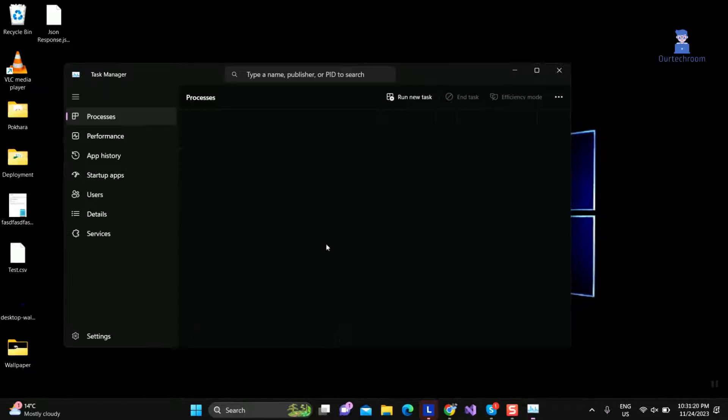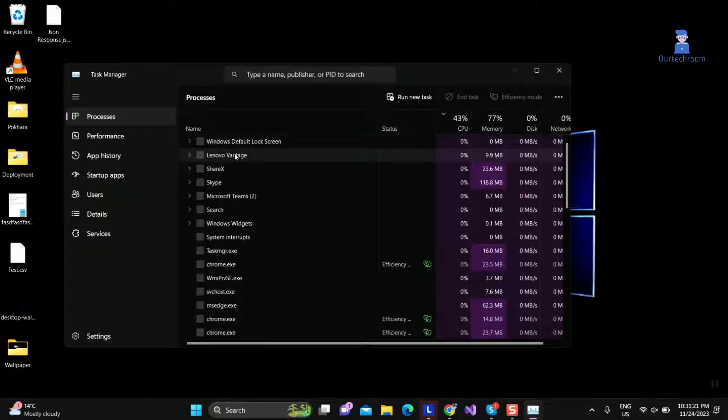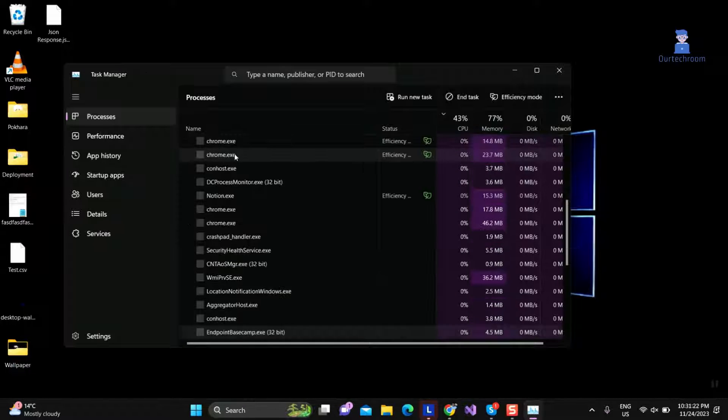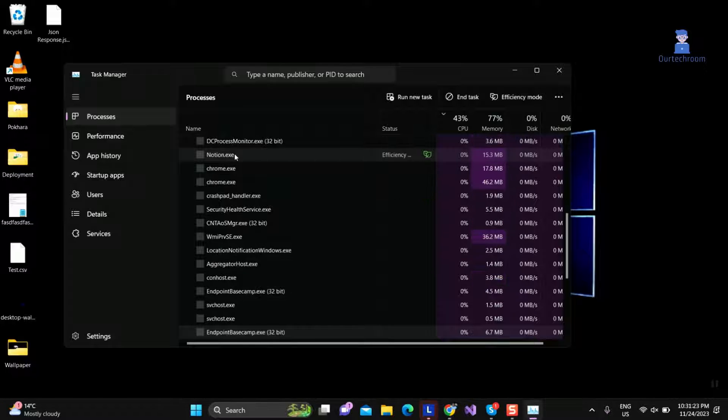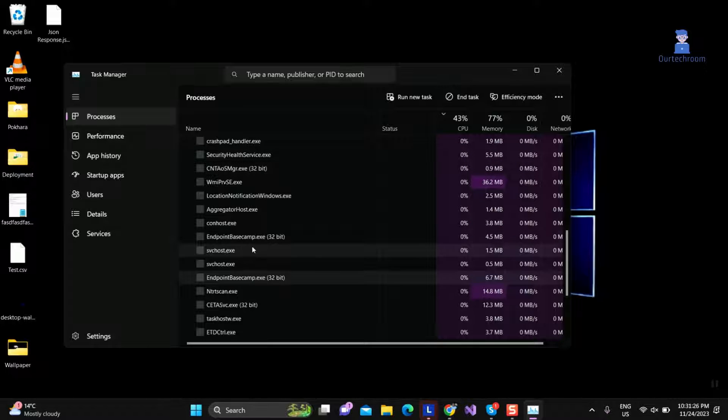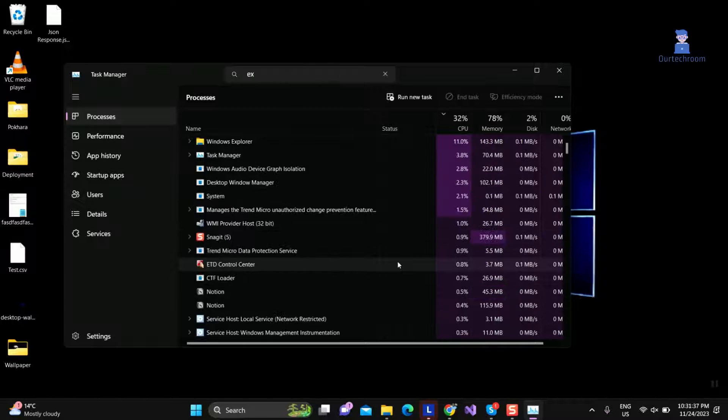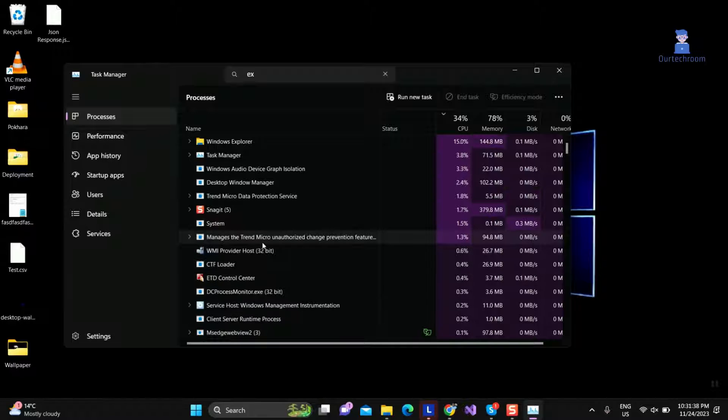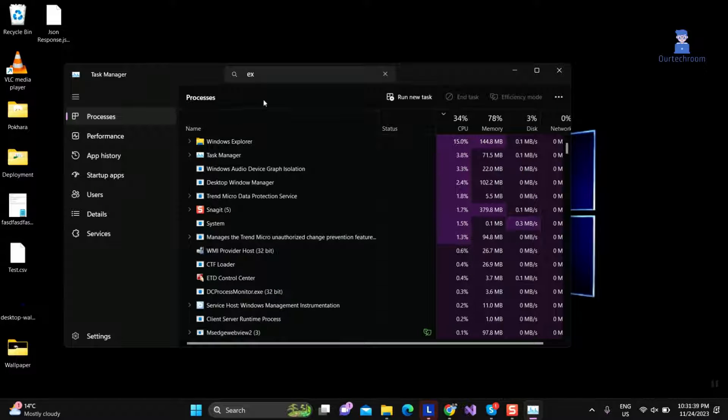Press Ctrl plus Shift plus Escape button from keyboard to open Task Manager. Then search for Windows Explorer and right click on it and click on Restart as shown here.